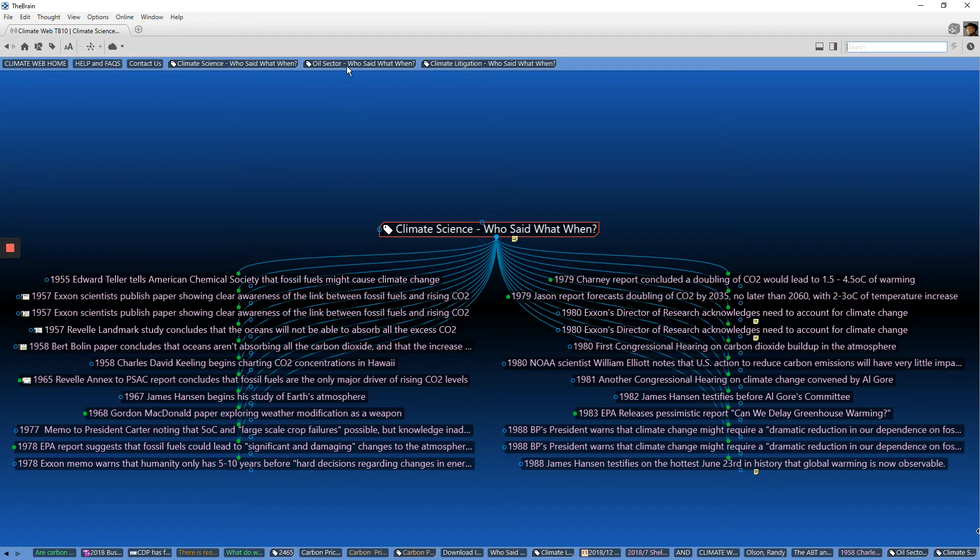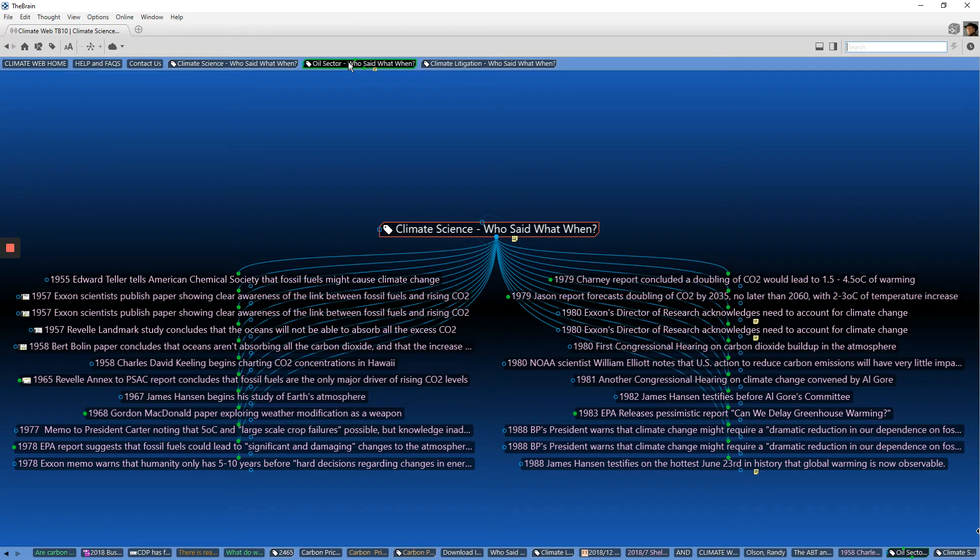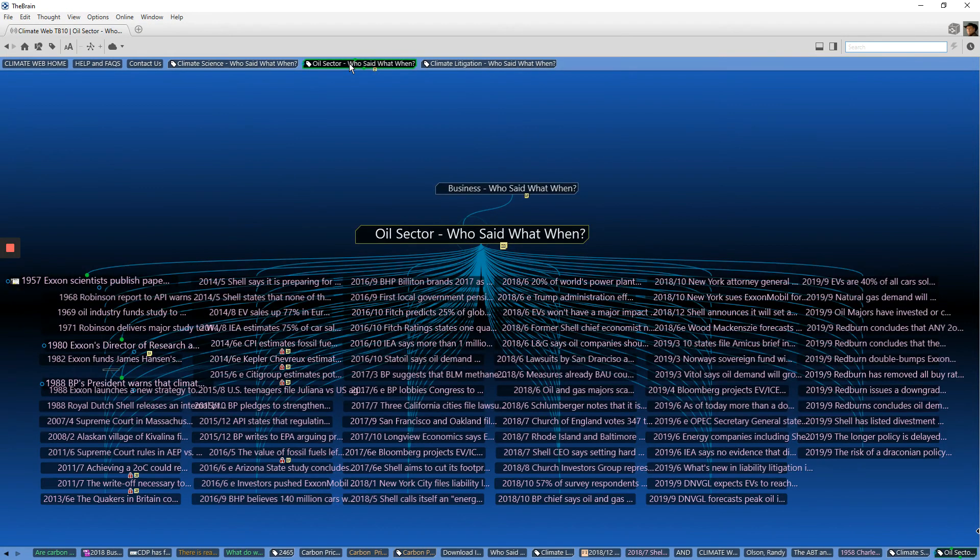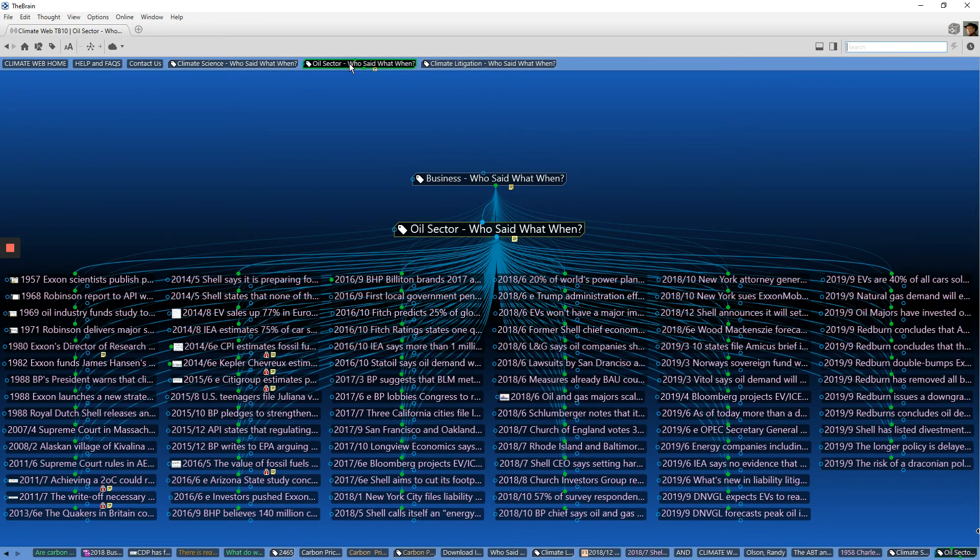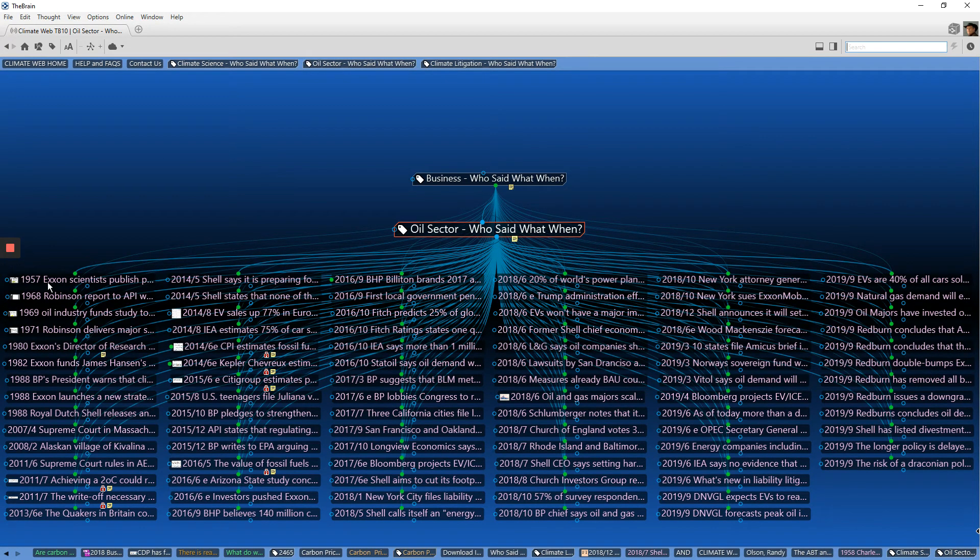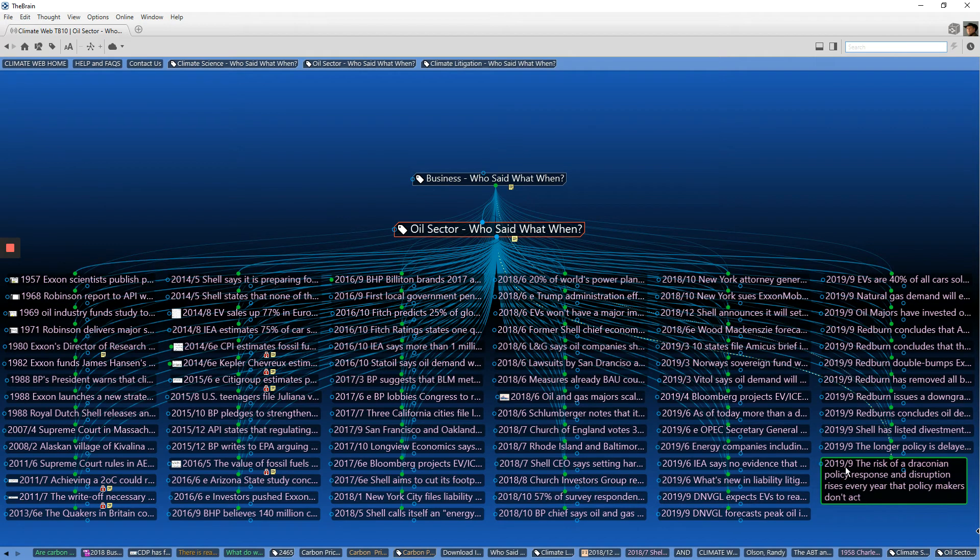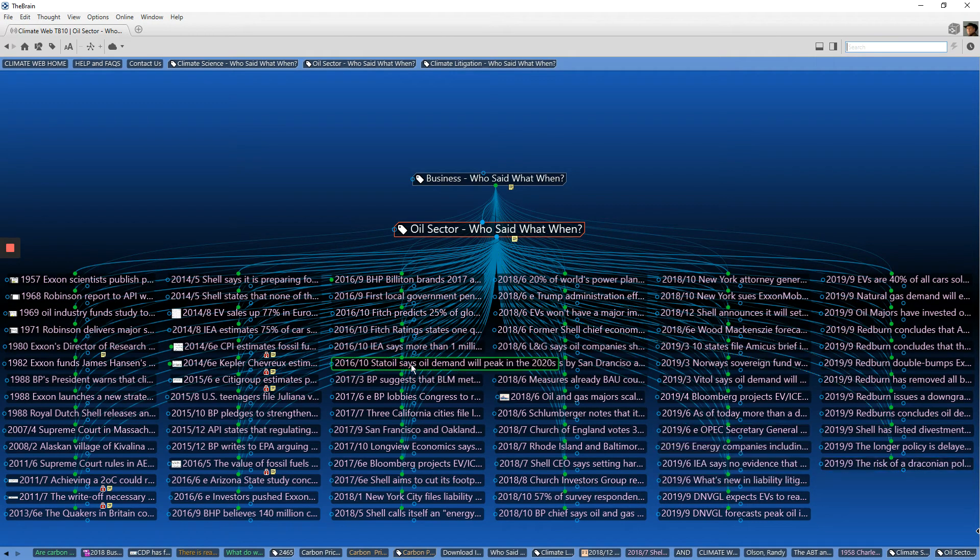Now another example is the oil sector, who said what when? Click on that. It'll open up and you can track through basically what the oil sector has been saying about climate change since 1957 to 2019. And again, all of these things are linked back to their original sources.